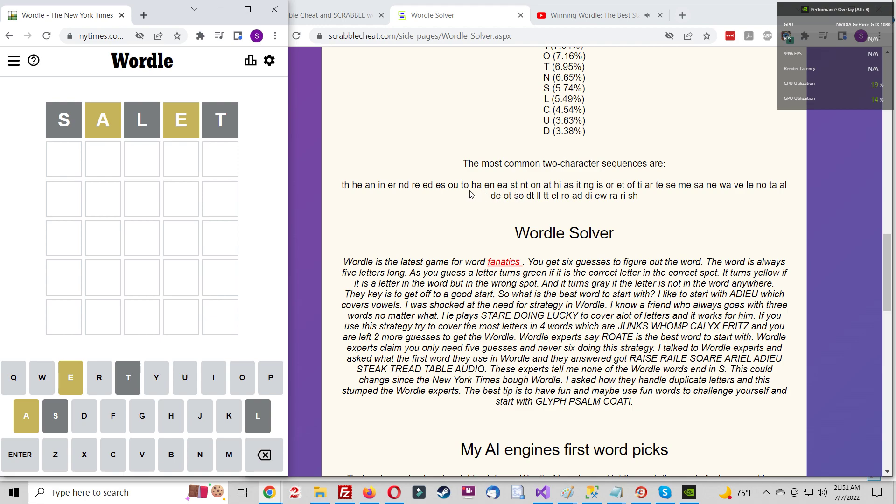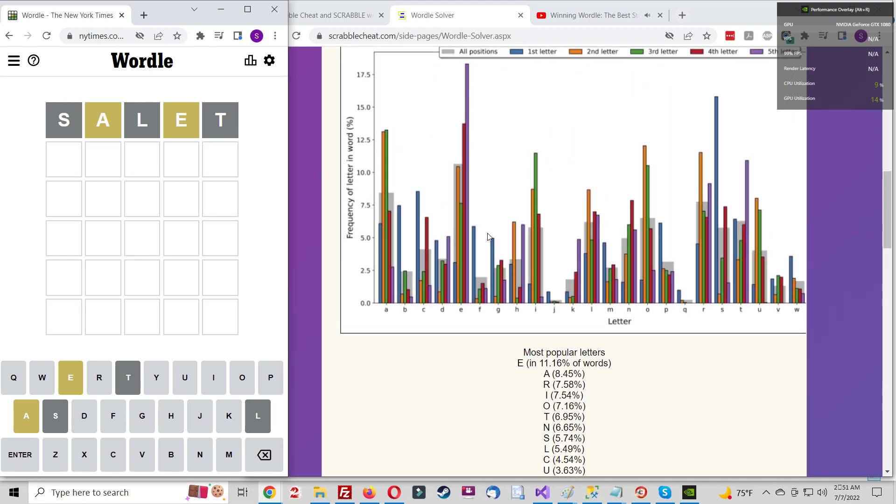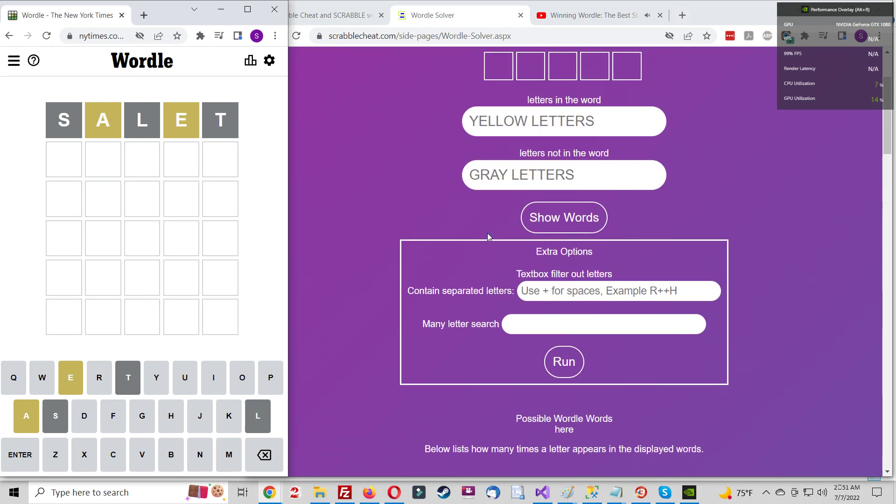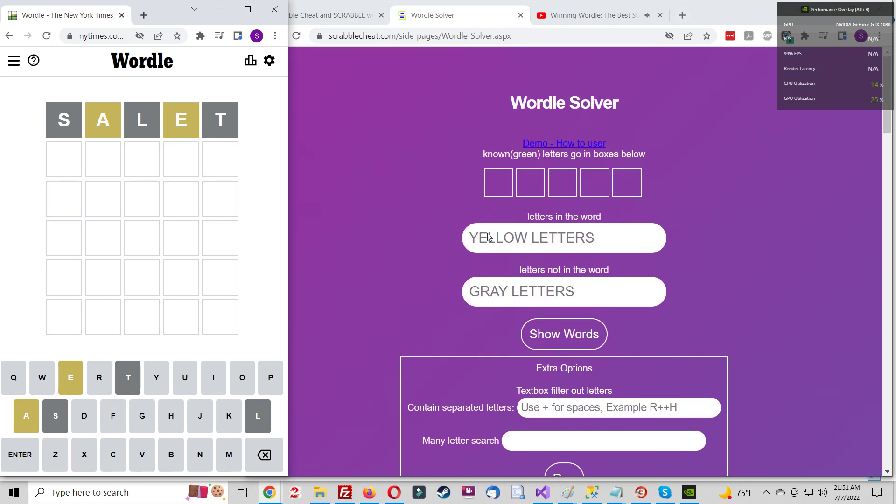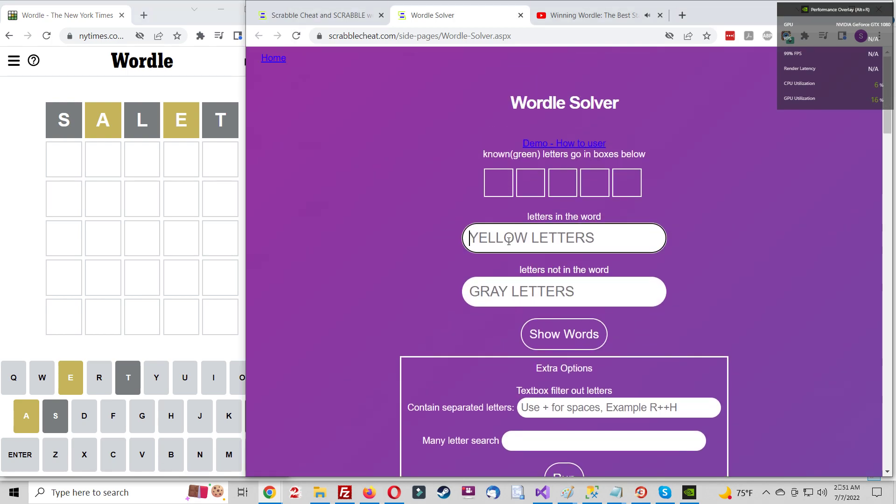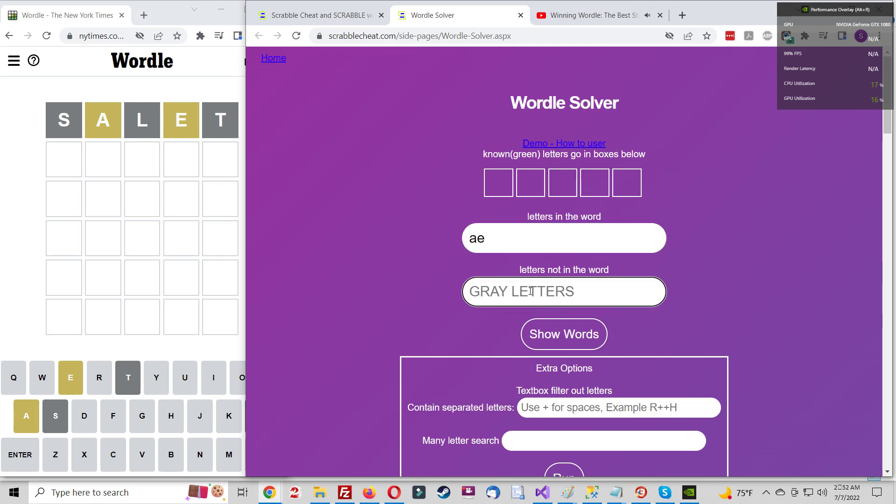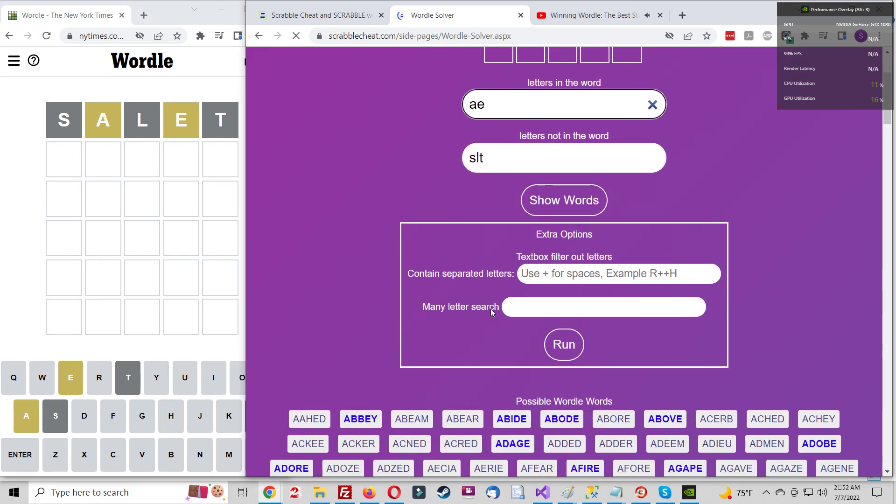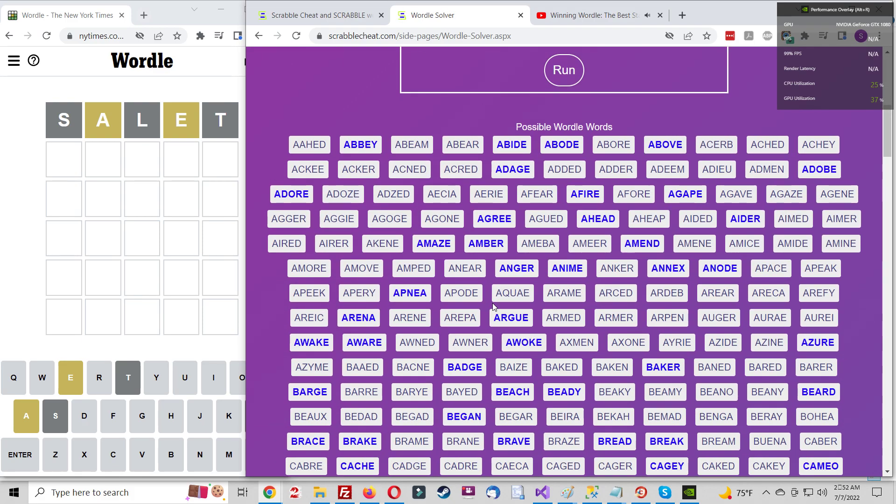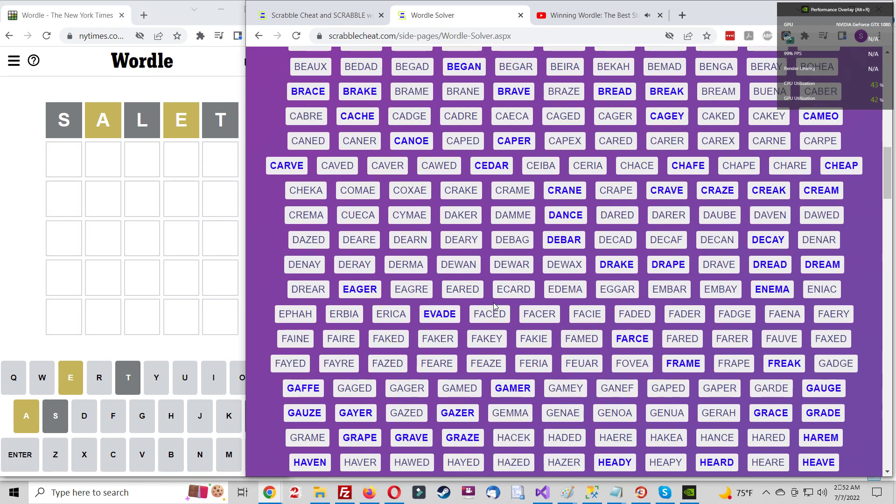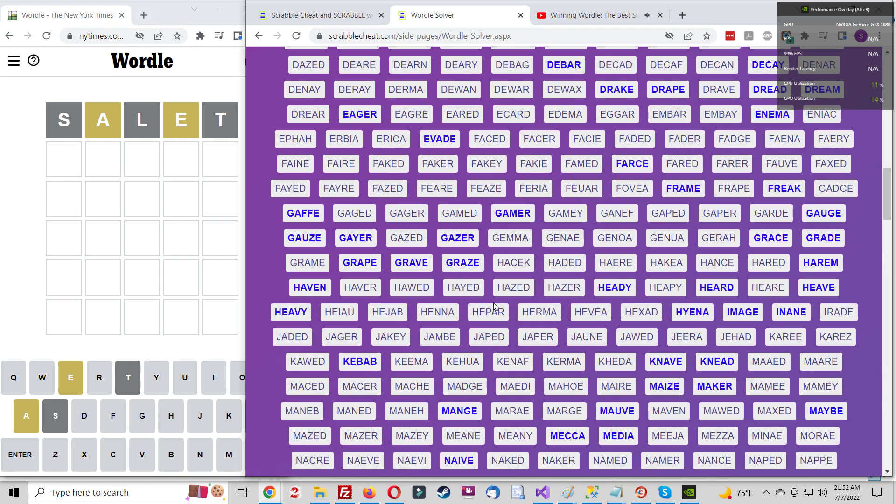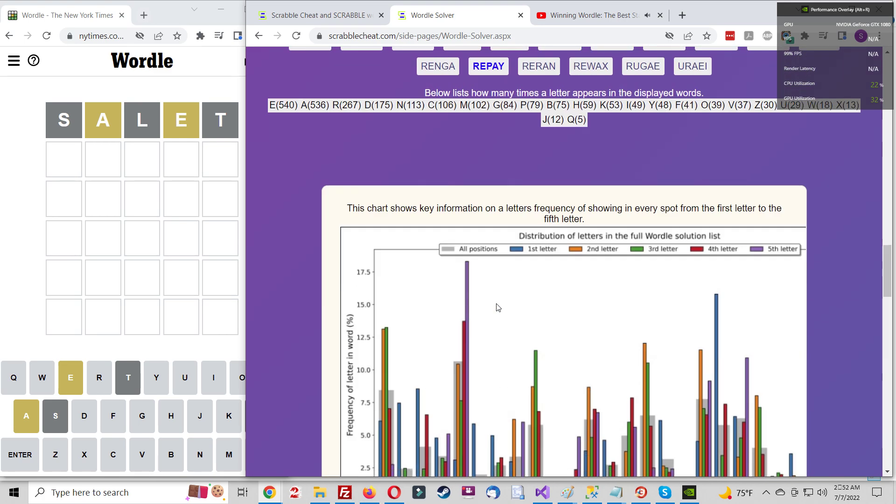And then there's also the matter of the Wordle Dictionary. There are more than 10,000 words the game will recognize as allowable guesses, but there's a much smaller list of words, only a few thousand, that qualify as possible solutions. So while you could use a more obscure word like aurei, the plural form of aureus, an ancient Roman gold coin, for a guess, it's not going to be the day's answer.